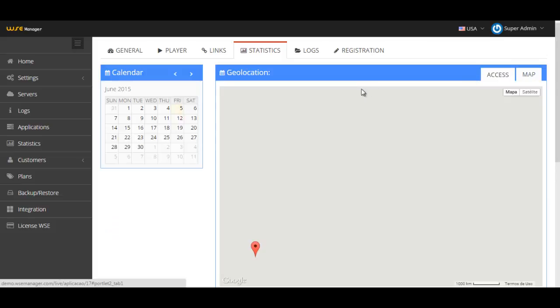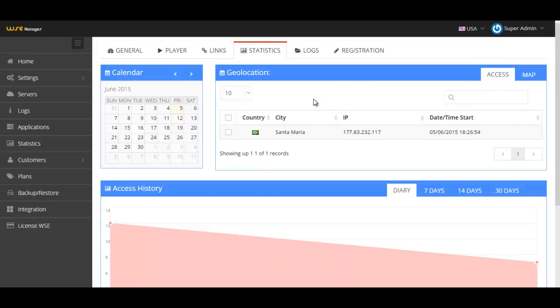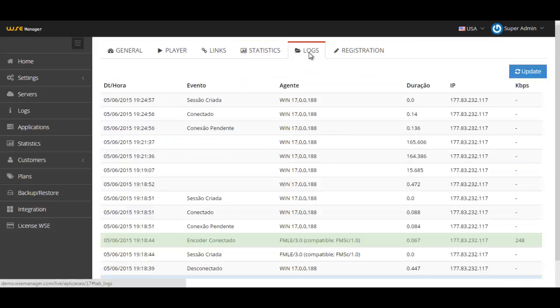You can also access the map, but I'm not gonna show you right now because it will take a while. Let's move into the logs.